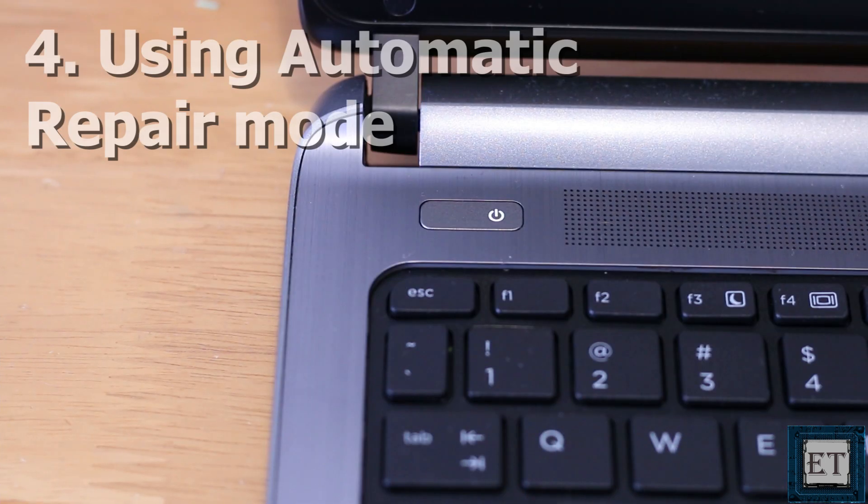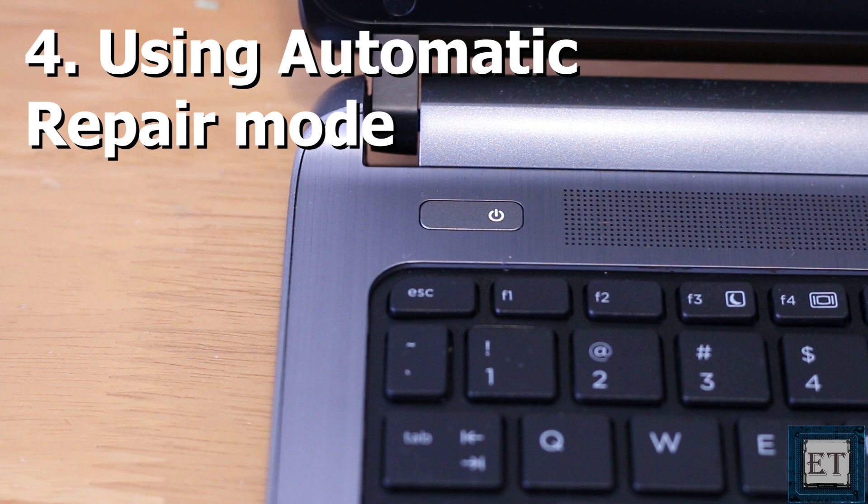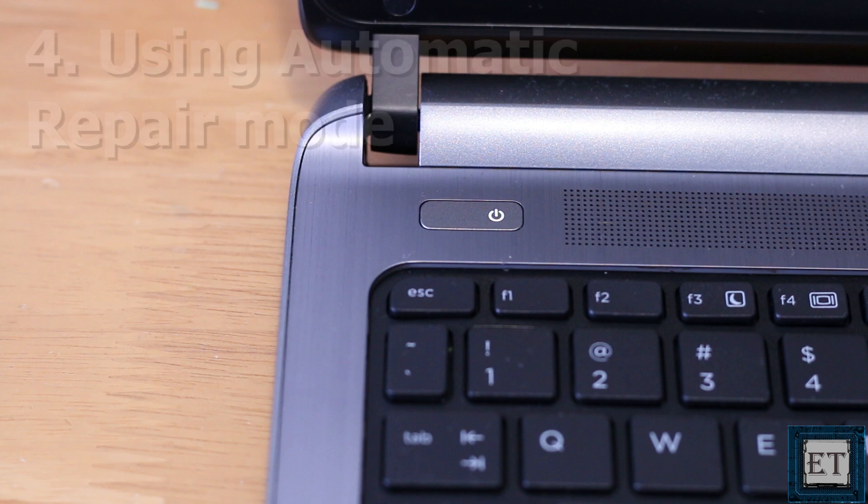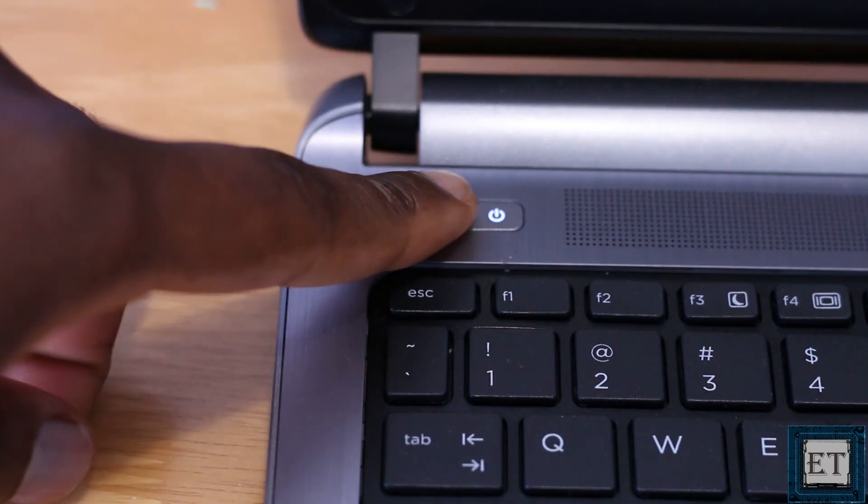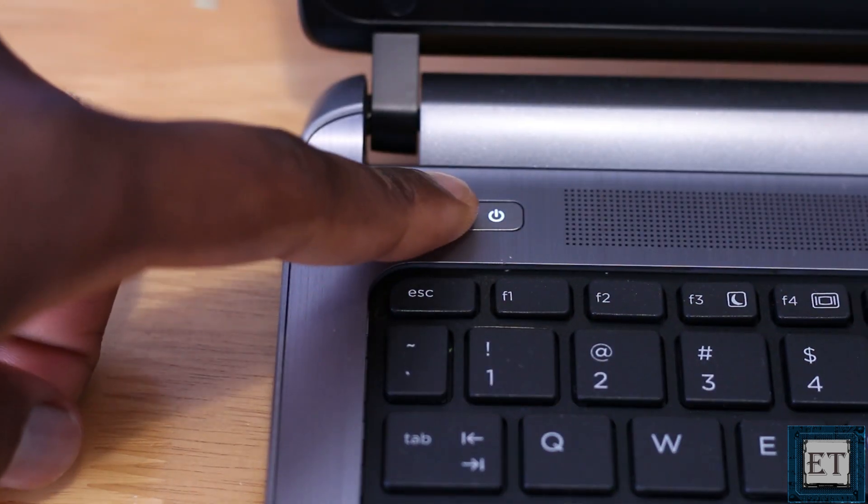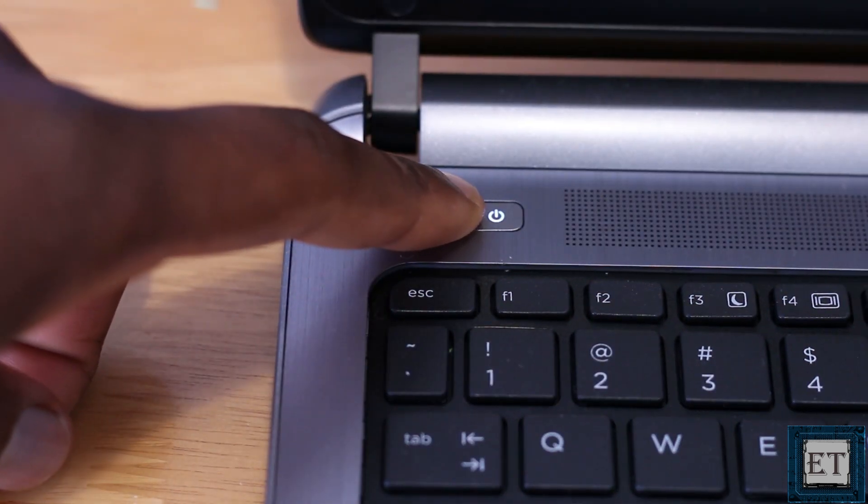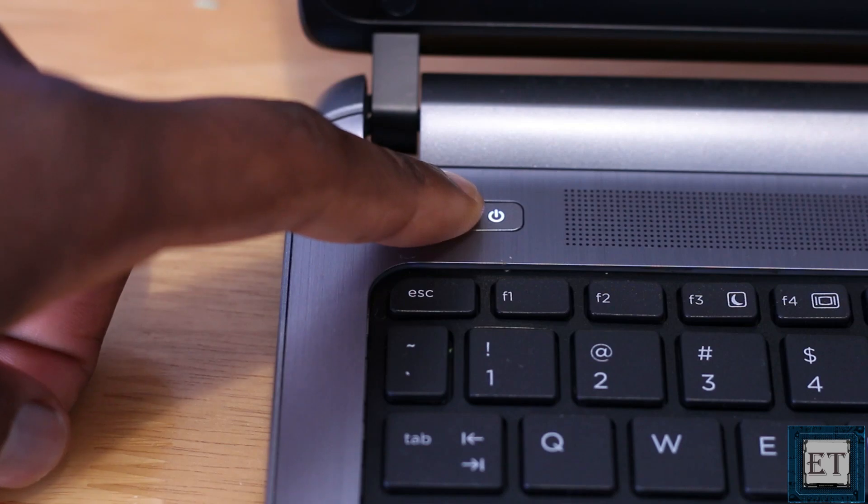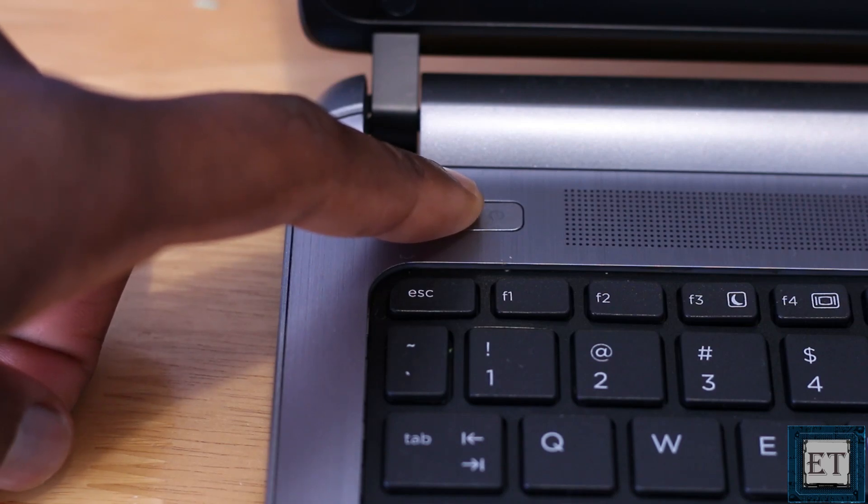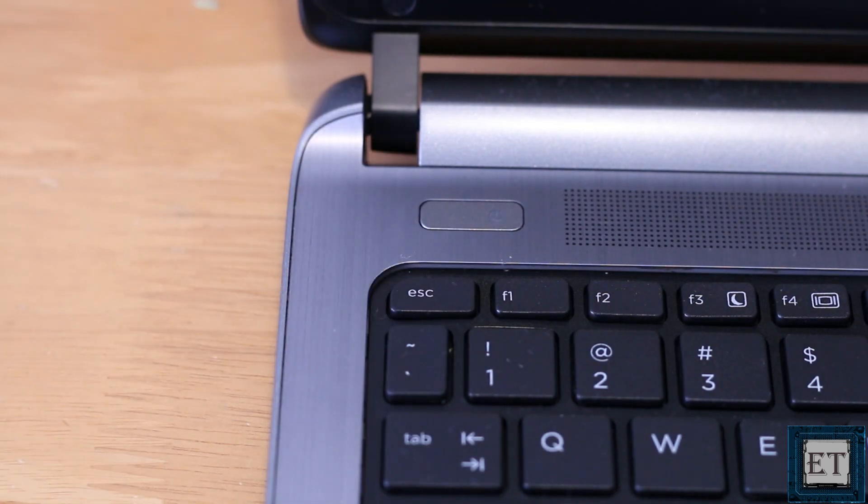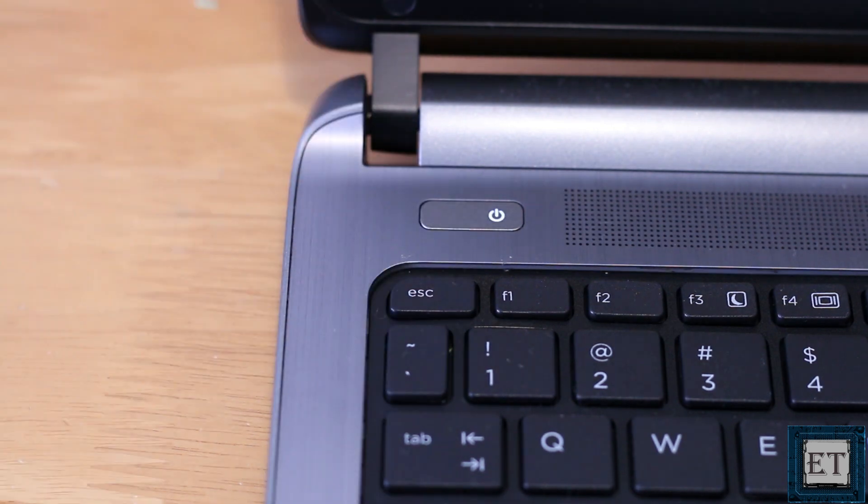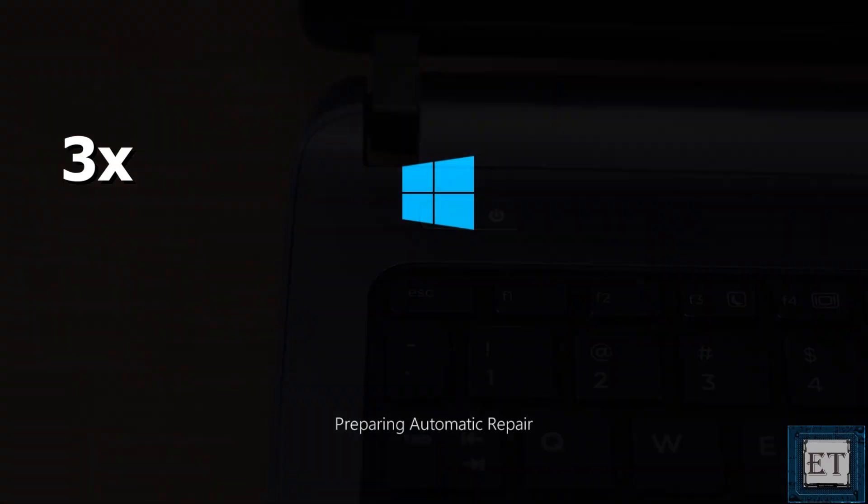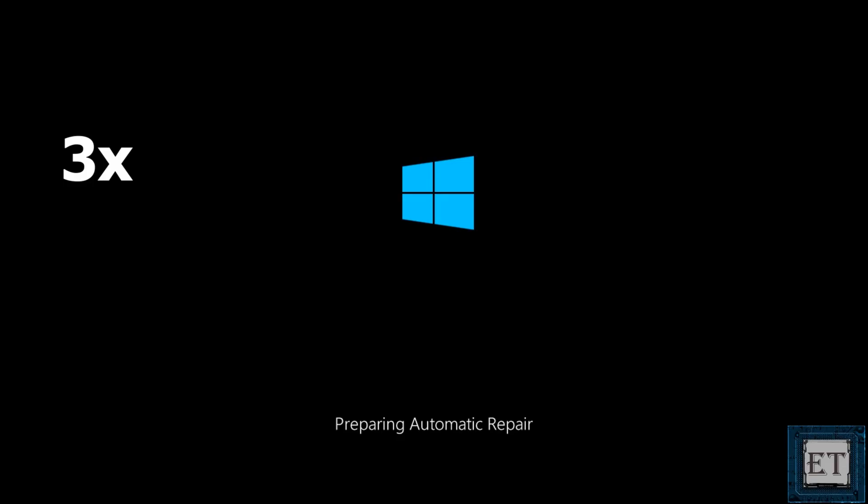So for the fourth approach, you will need to interrupt your normal boot process three times in order to force your computer to go into automatic repair. So basically while starting up your computer, maybe halfway into booting, press and hold down the power button for about five seconds until you observe a sudden shutdown. Then press it again to start booting up. Now repeat this process three times and your computer should go into automatic repair mode.